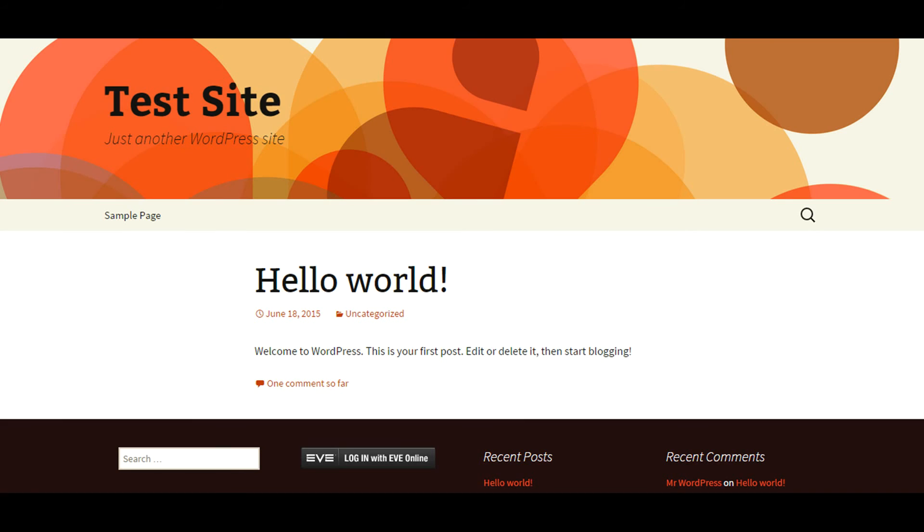Now that you have finished configuring the plugin in WordPress site you will see a Login with Eve Online button on your WordPress site homepage. Click on Login with Eve Online button.